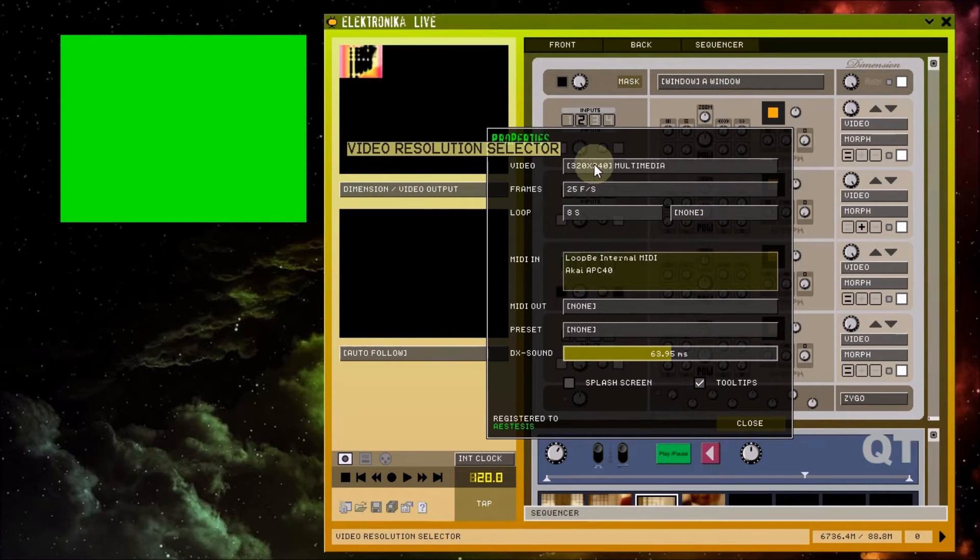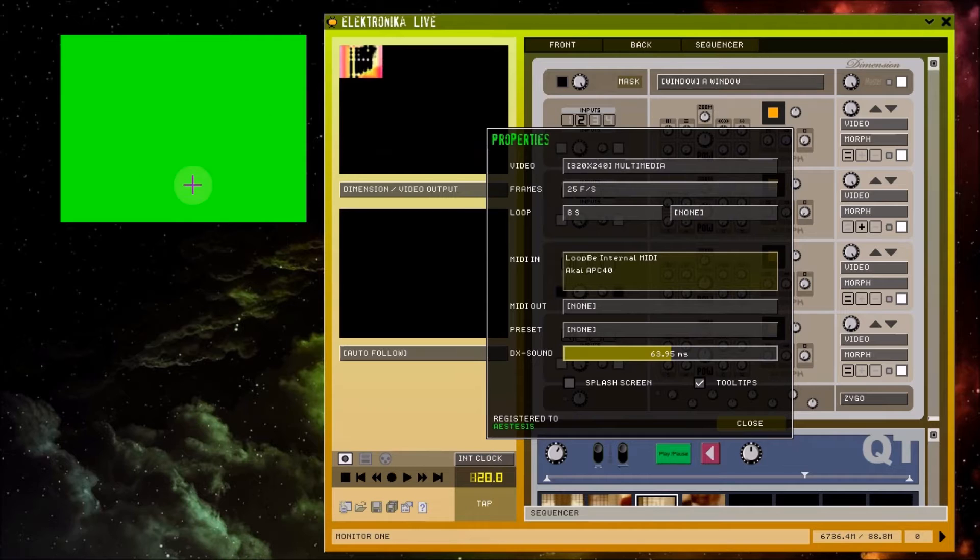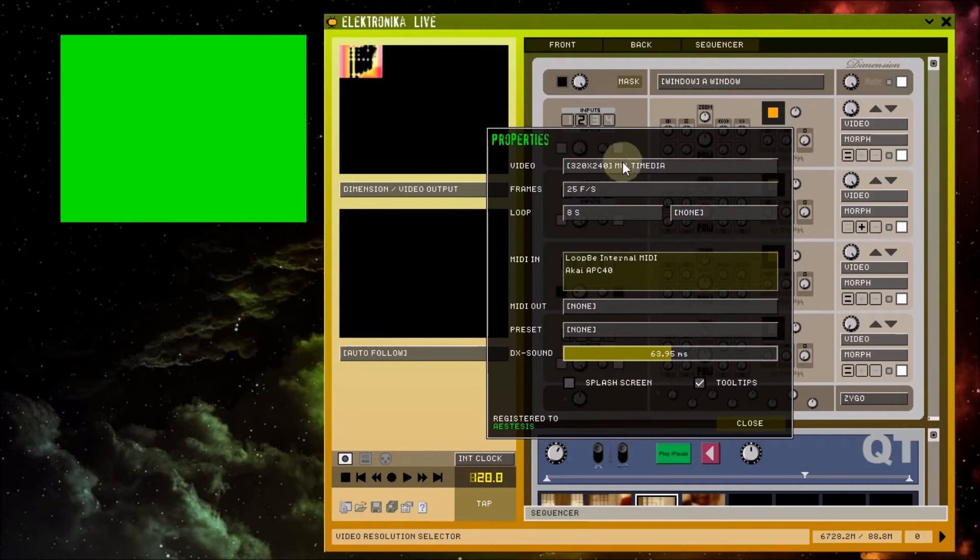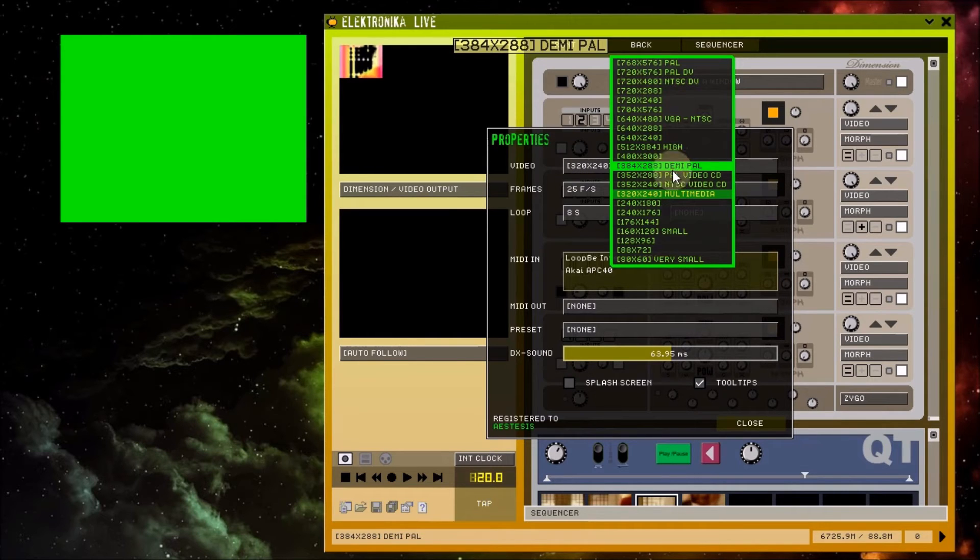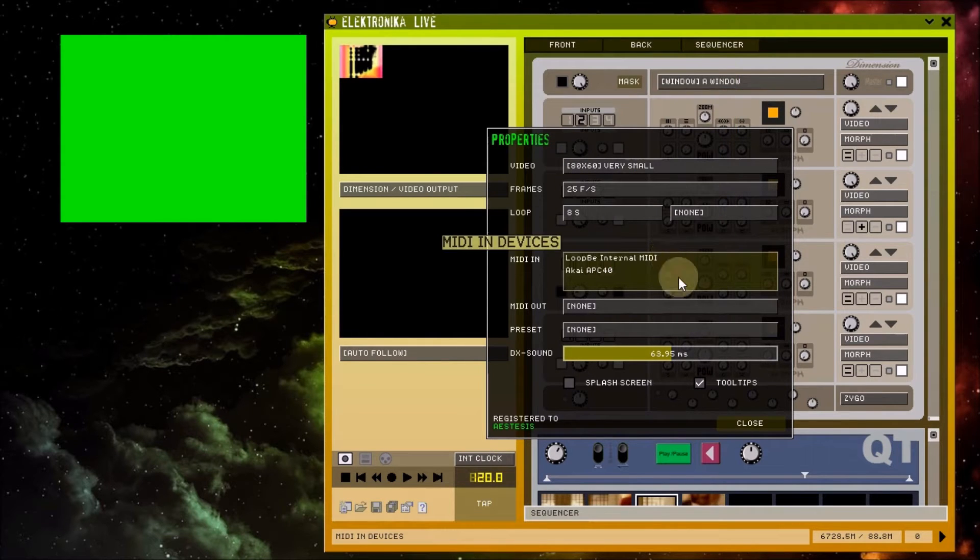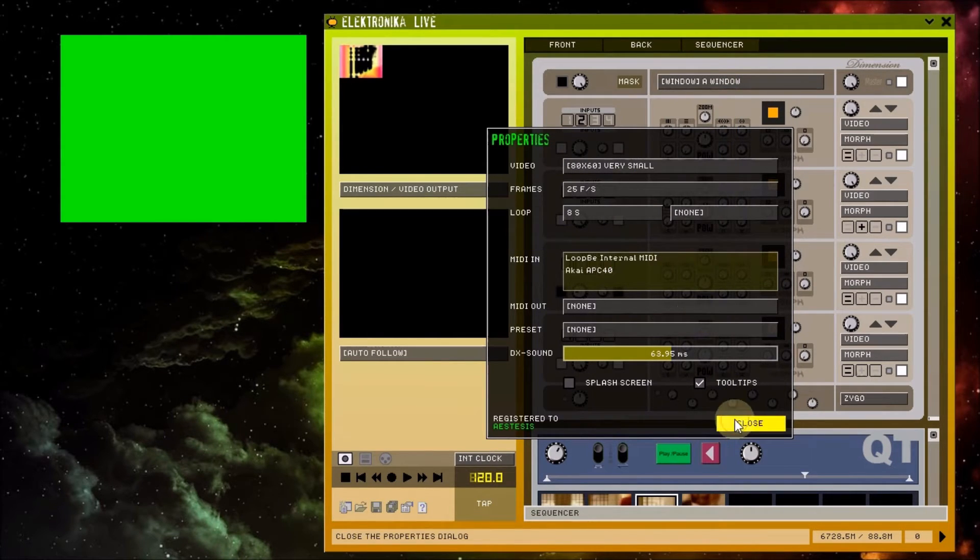If you resize these windows however, the rendering resolution won't change with it. So for example, if I set this to the lowest resolution and then resize the window, you can see that the image becomes pixelated.